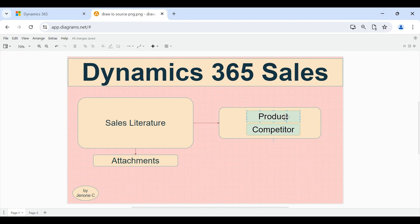These are all the documents or articles that will support the sales team to fulfill the sales process effectively. Sales literature can be associated with Dynamics 365 products as well as competitors. Within sales literature we also have the capability to attach the sales literature documents — we will see all those things in live action.